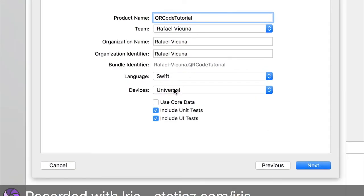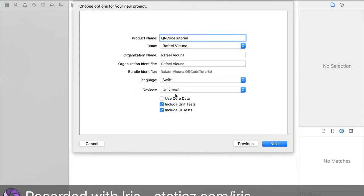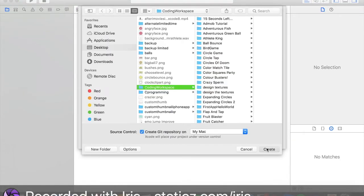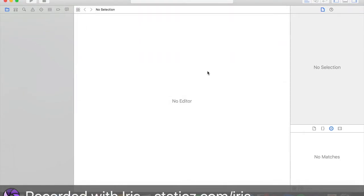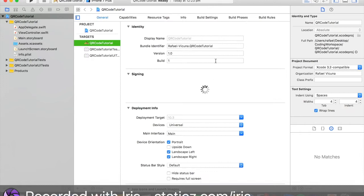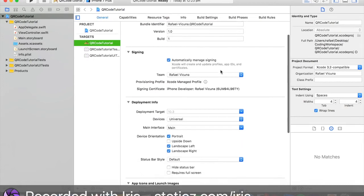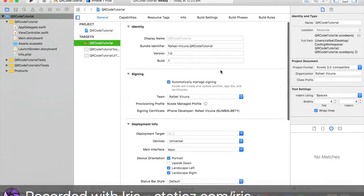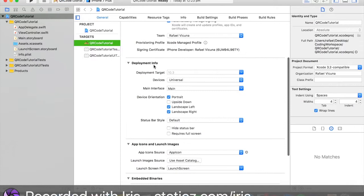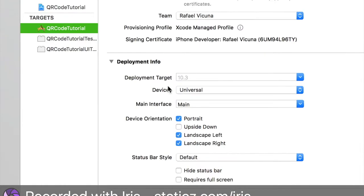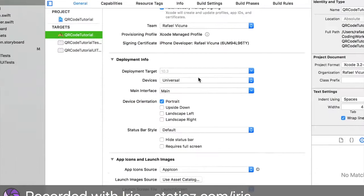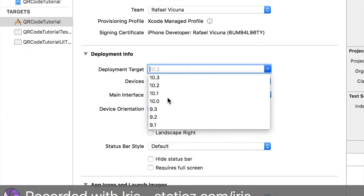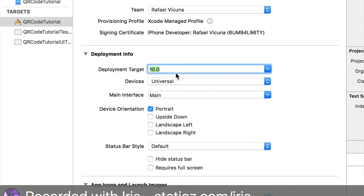Devices is going to be universal. Use core data, you can leave it ticked, it's not really important. Click next. I'm saving it anywhere you want, I'm saving it in my coding workspace. Here underneath our deployment info we're going to untick landscape left and landscape right because we're building our app for portrait mode. Deployment target, make sure that is iOS version 10.0. This is saying that you need at least iOS 10 if you want to run this application.